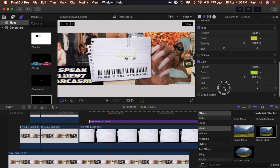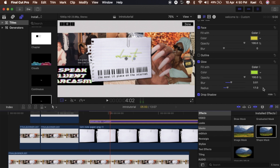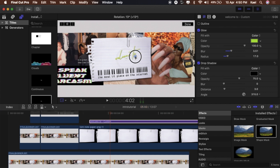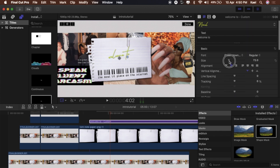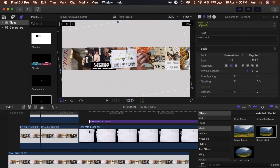Add a Drop Shadow so it has kind of an outline effect so it pops and you can really read it. Increase or decrease the distance to your liking. Then resize it, center it, make it look good and visually pleasing. Now we've got 'welcome to the most lit place on the internet.'